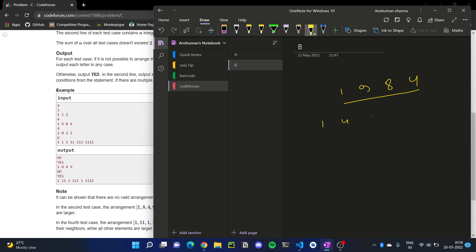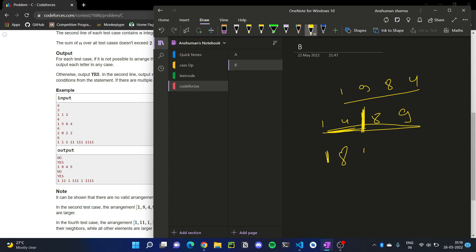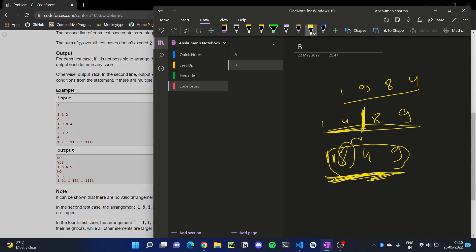If we sort this, we get: one, four, eight, nine. Then we can check if the permutation one, eight, four, nine works. Looking at eight: both neighbors one and four are smaller. For four: both neighbors one and nine are bigger. For nine: the neighbors eight and one are smaller. So the arrangement one, eight, four, nine satisfies the condition.